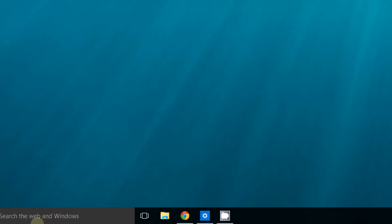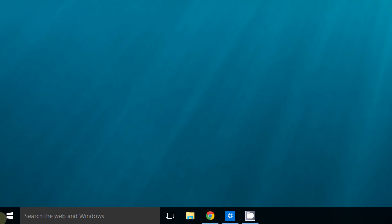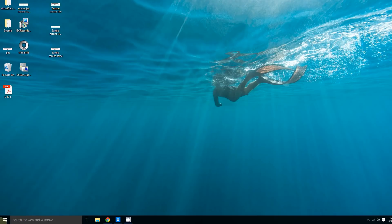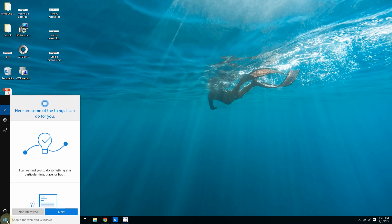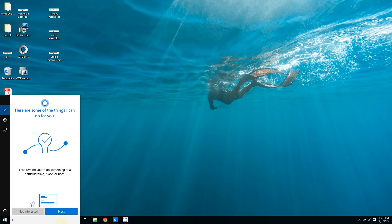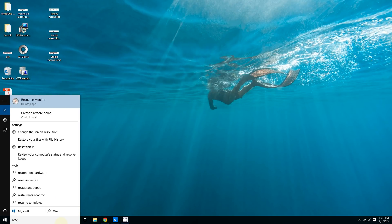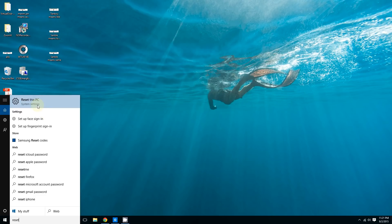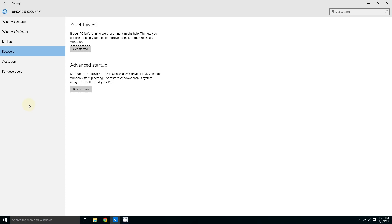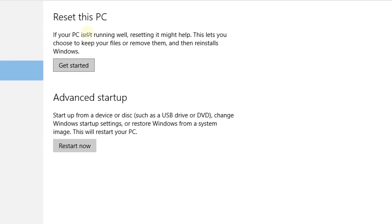Right here at the bottom left corner of the screen, you're going to type reset. As you can see, the first thing that pops up says reset this PC, so click where it says reset this PC. Now under where it says reset this PC right here.